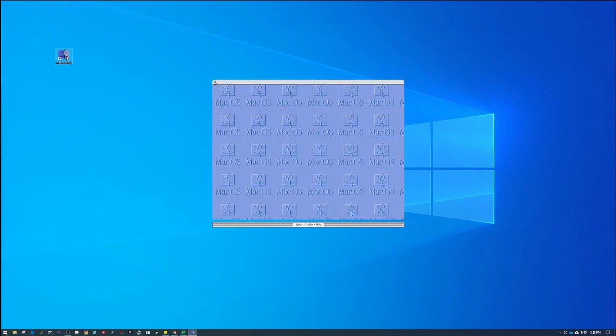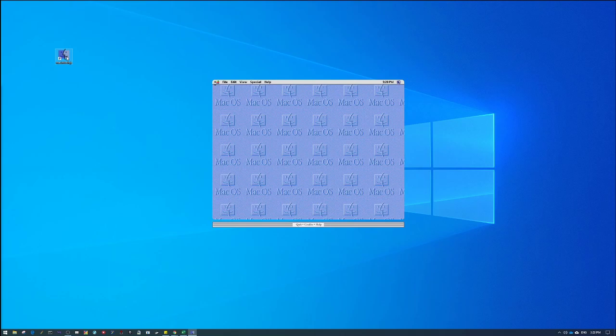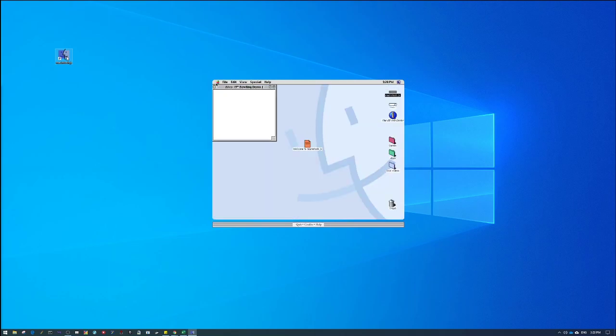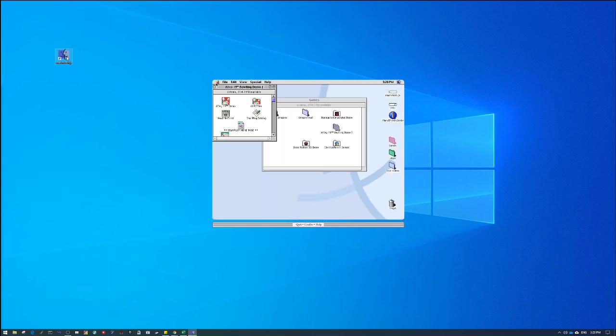And just like that, you have OS 8 running on your desktop. Now, as far as I know, there is no way to show this at anything other than what was the native resolution. However, you would run into scaling problems, I think, if you did something different.